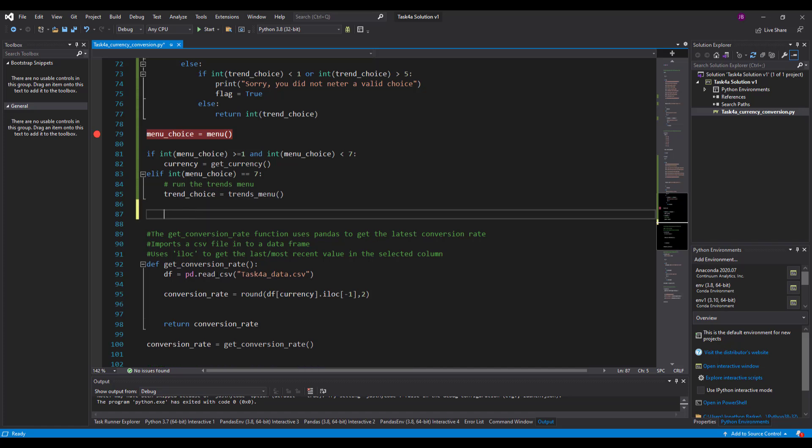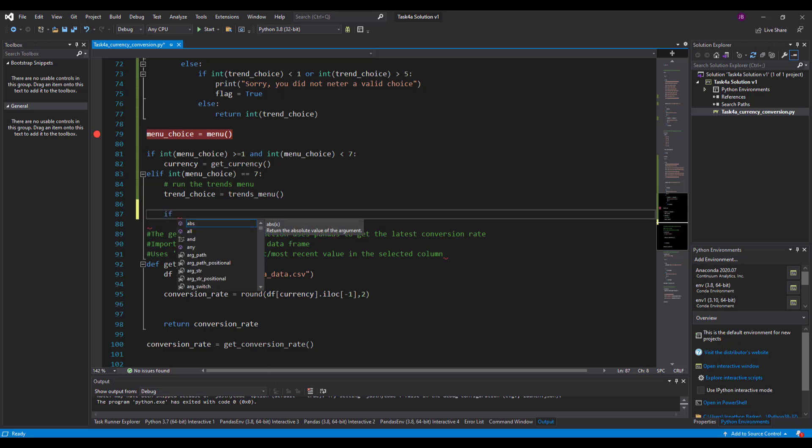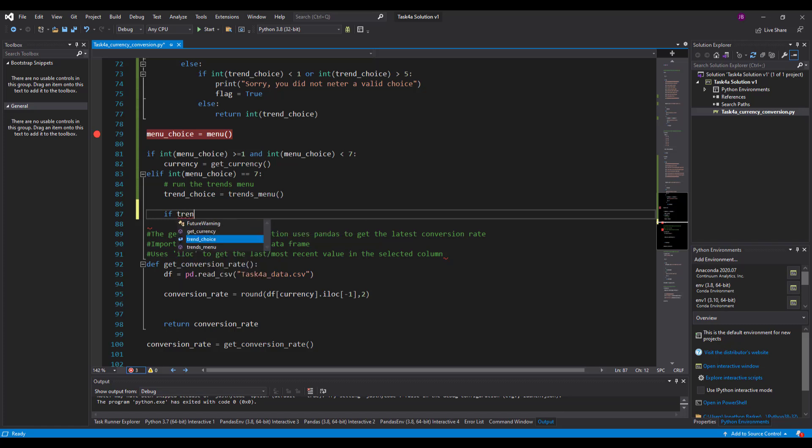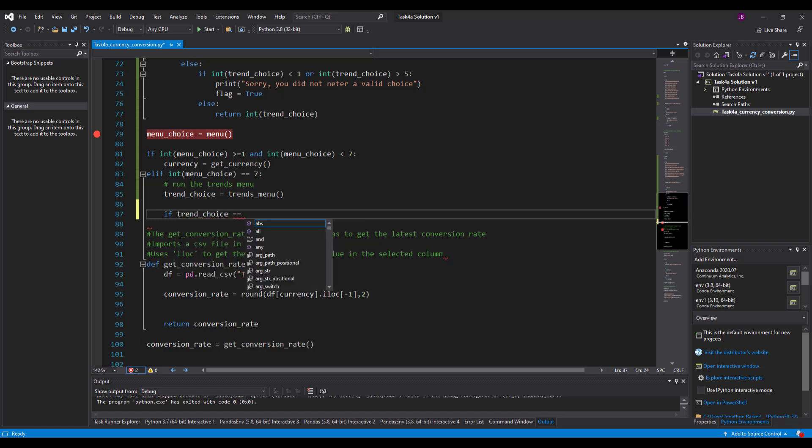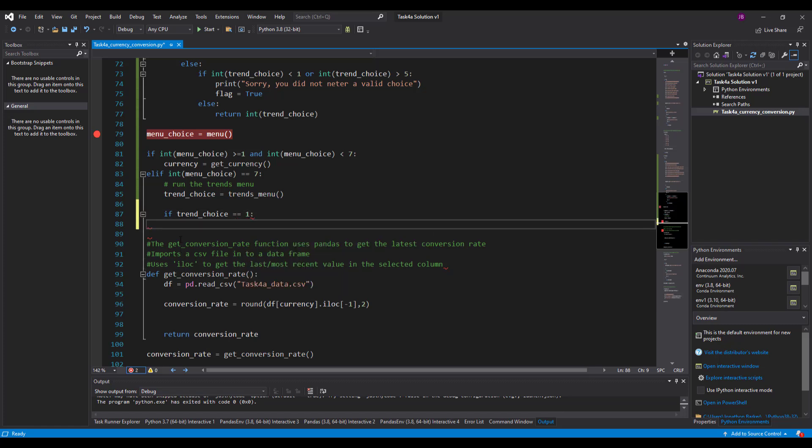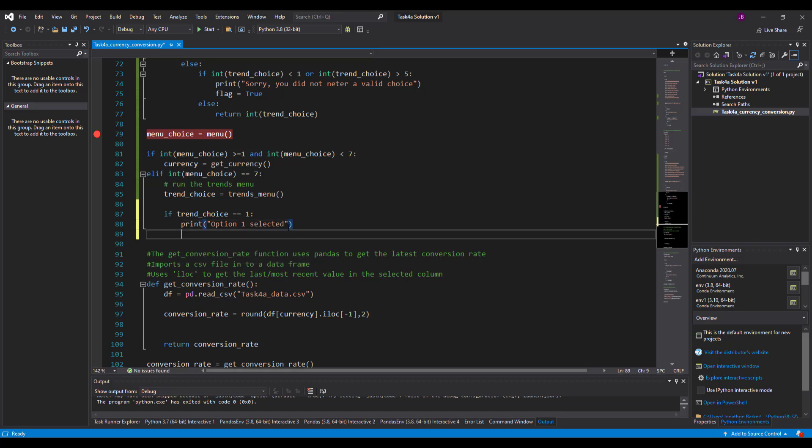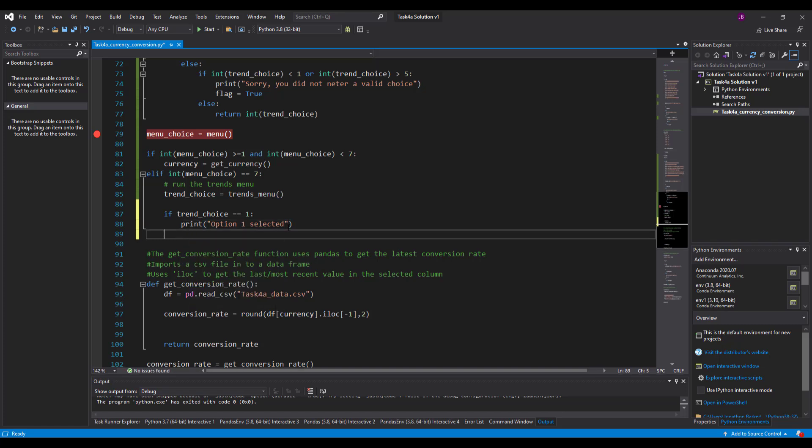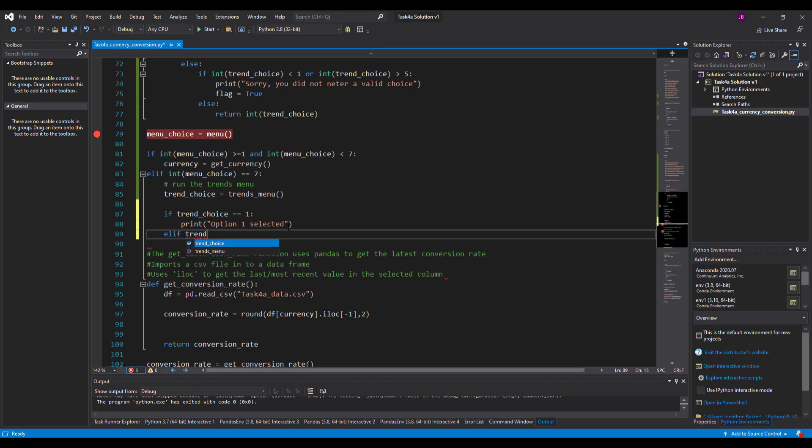Okay, now we need to start focusing on doing something with this. So if the user enters, the trend choice is one, equal equal one. Then we're going to print option one selected. If you didn't, elif trend choice equals equals two.